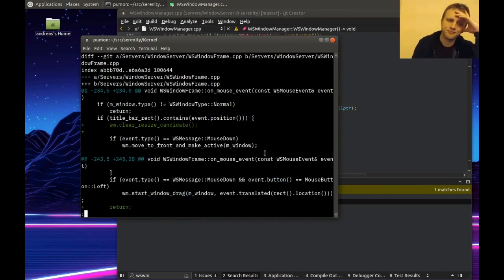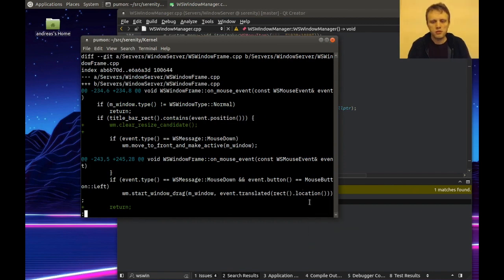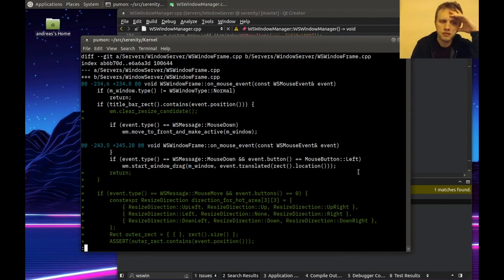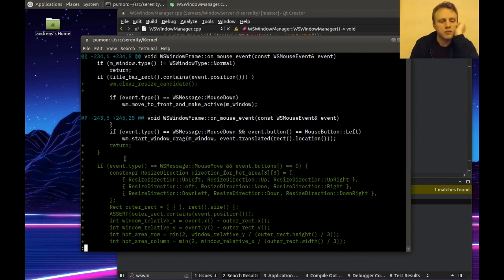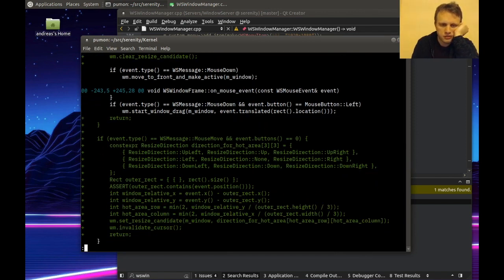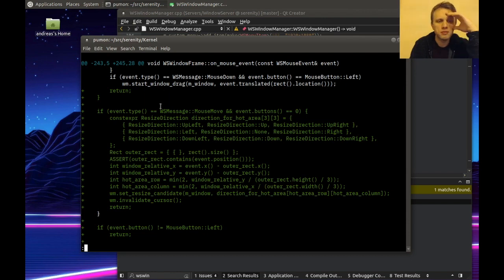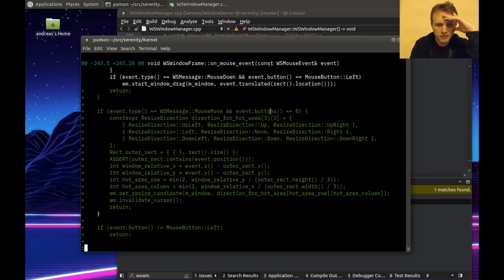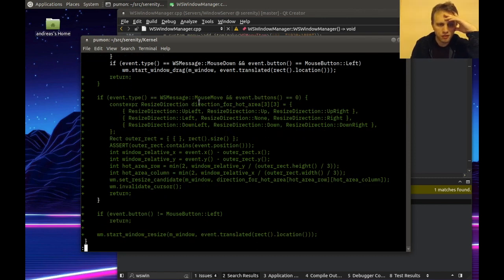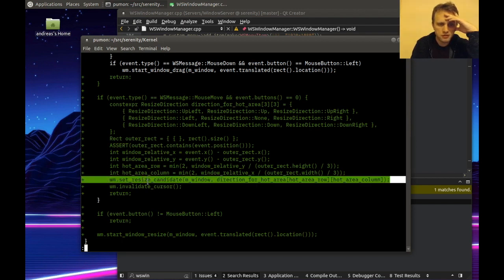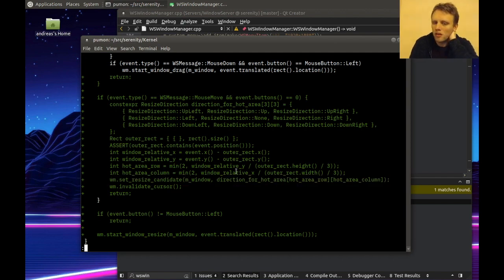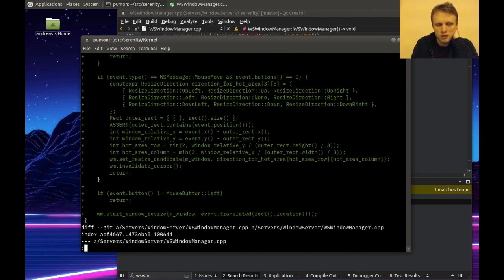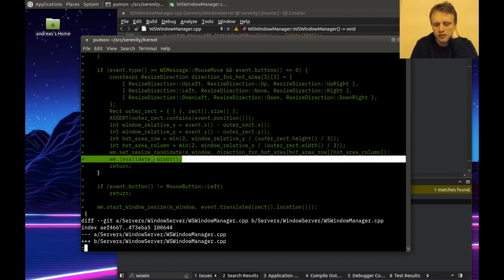Let's look at this patch now. When you enter the title bar, we clear the resize candidate. After we're done processing the title bar event we just return. Then here, if we get a mouse move with no buttons, we figure out which corner we're in, and set this window as the window manager's resize candidate, which will cause it to use a different cursor. That's why we invalidate the cursor.